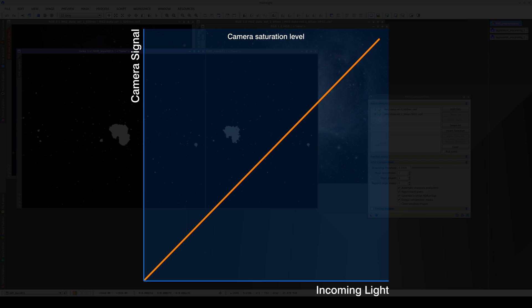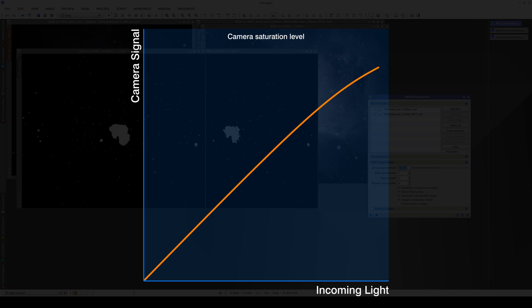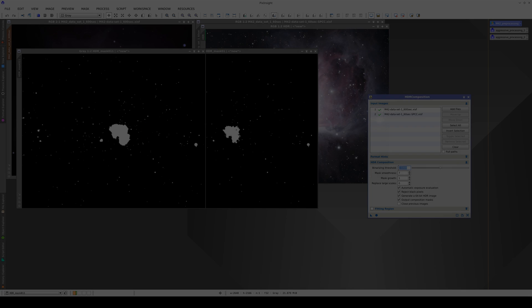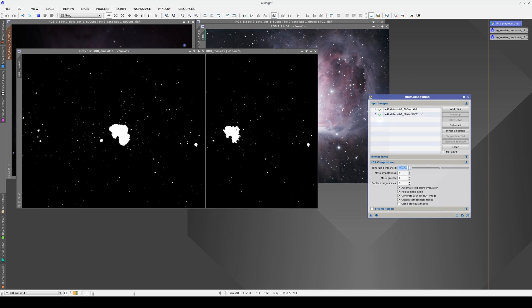What makes this tool unique is that it makes an HDR composition out of linear images, but all cameras lose a little linearity when they approach their saturation point. We therefore recommend that you don't set a threshold too close to 1.